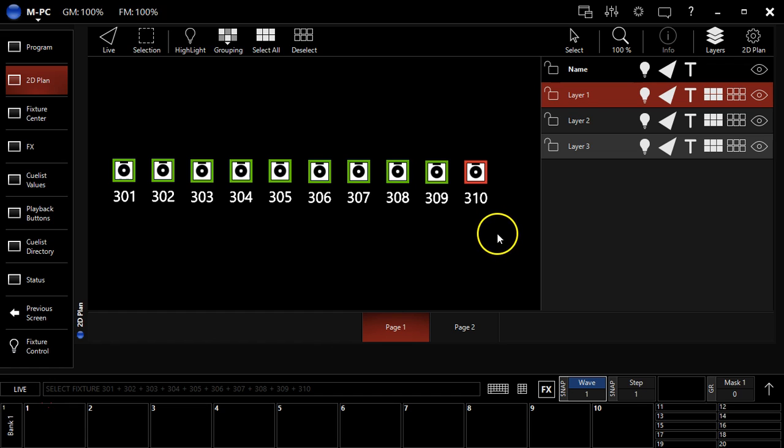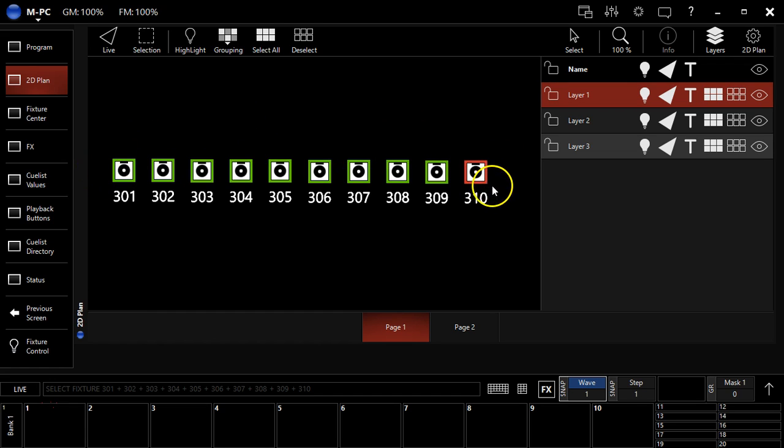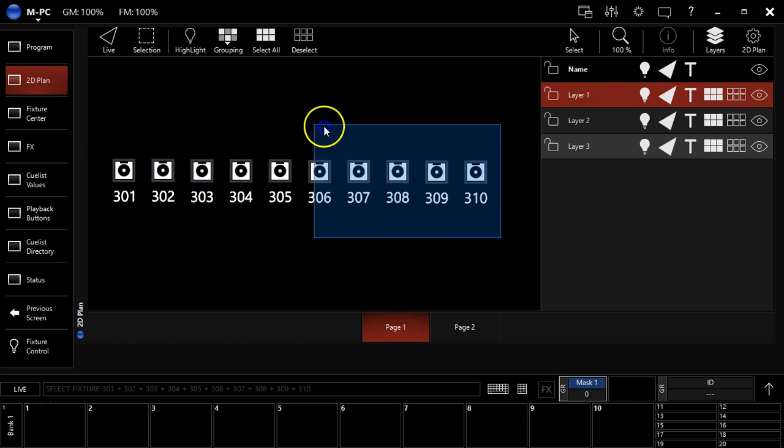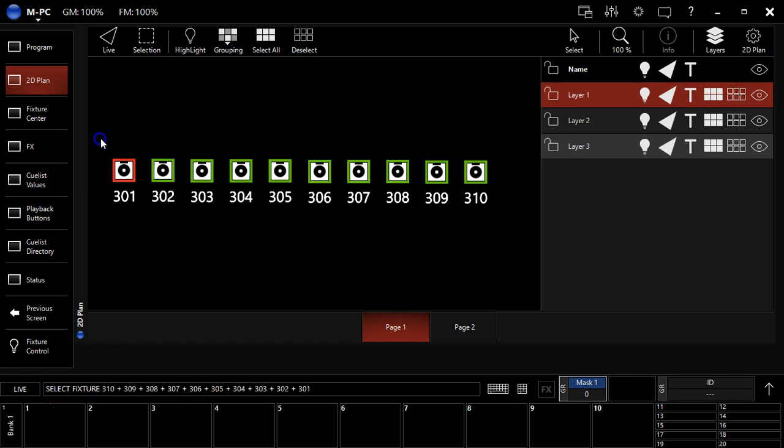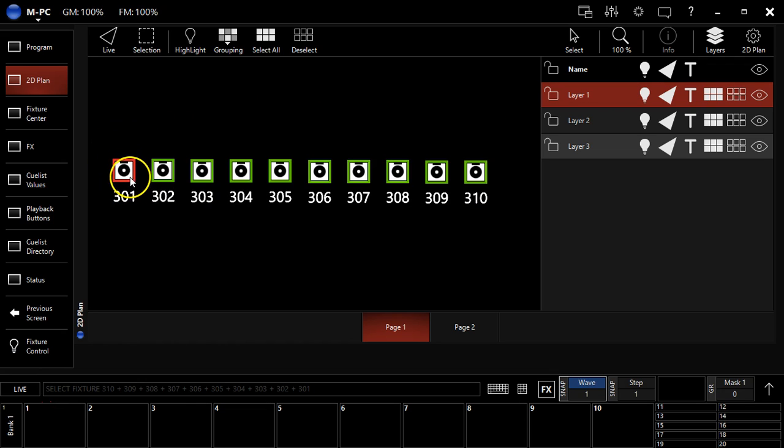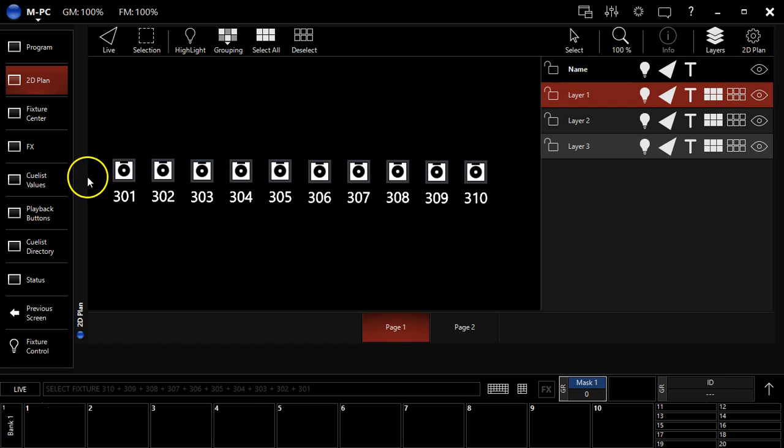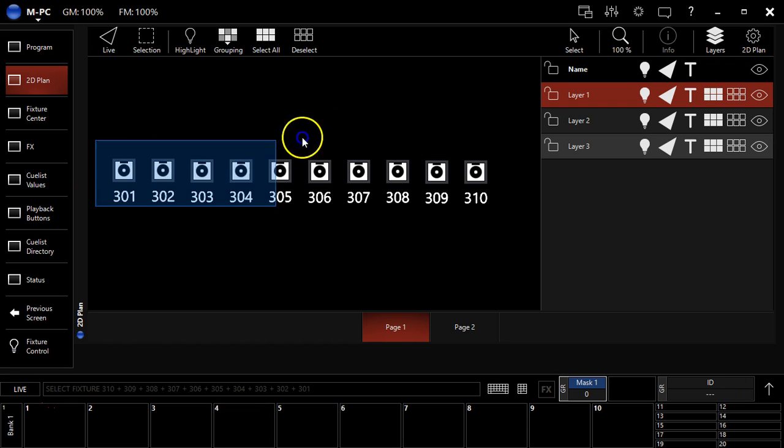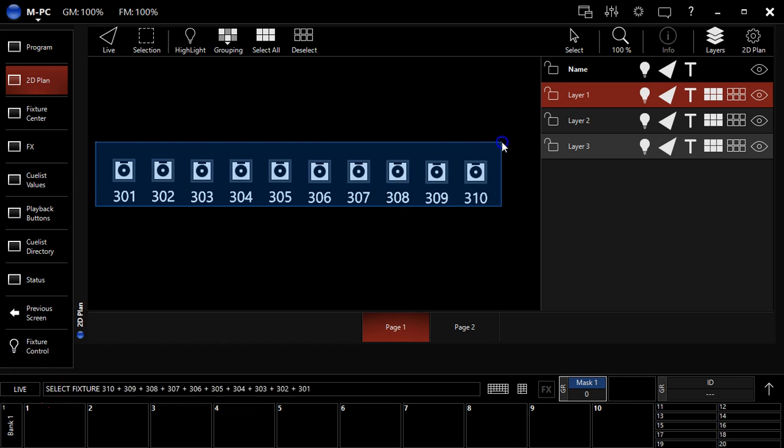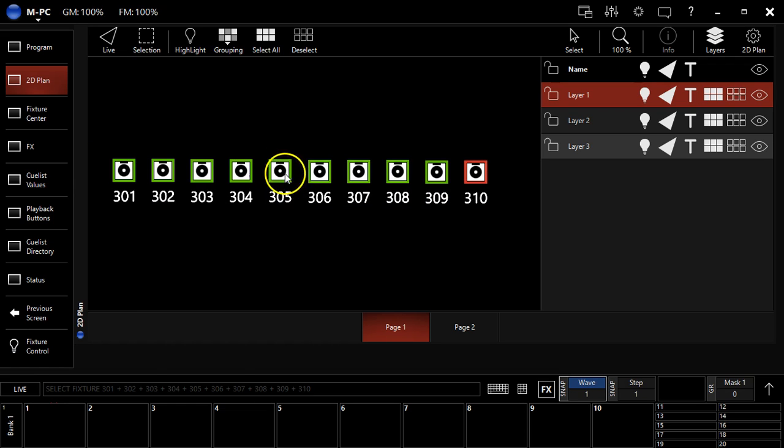And so this is very, very important to get right because here, it's going forwards, this is the last fixture, but if I record this way, it's going to be backwards and all my effects are going to run backwards and such like that. Now, there's going to be times where you want to do this on purpose and it'll save you programming time, but for right now, I'm going to record this from 301 to 310.